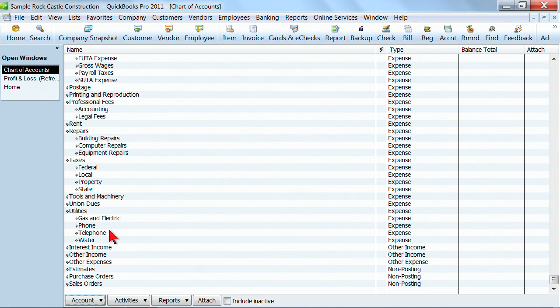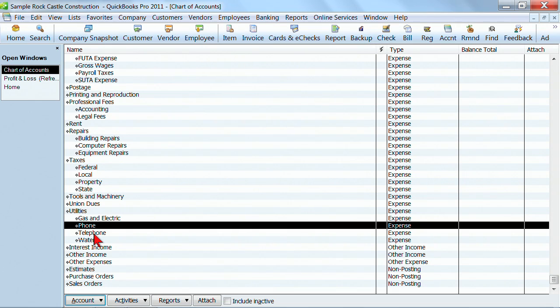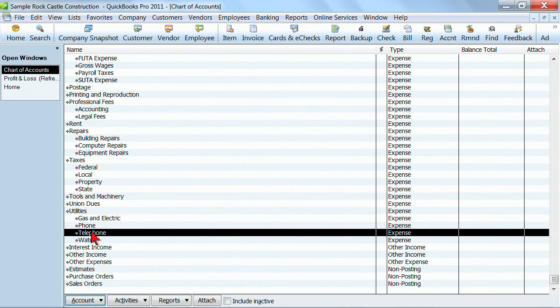Occasionally, you'll find that you may have entered things that's the same thing and you need to actually merge them together. For example, I have phone and I have telephone. So these really should be merged into one. And this is true for any of your lists, your chart of accounts, your customer list, your vendor list. If you have duplicates, you can merge them.